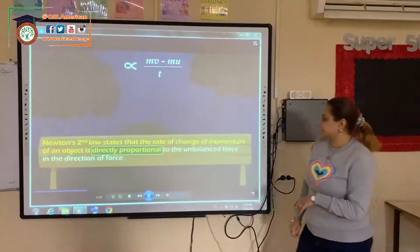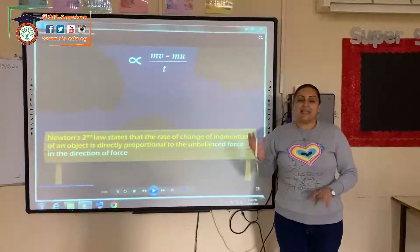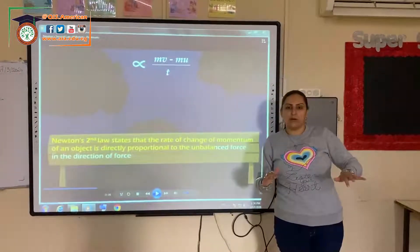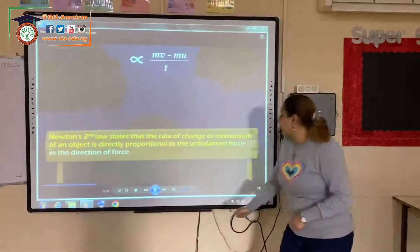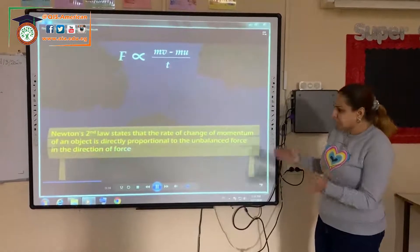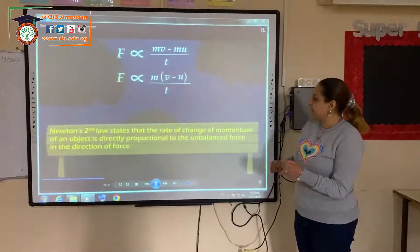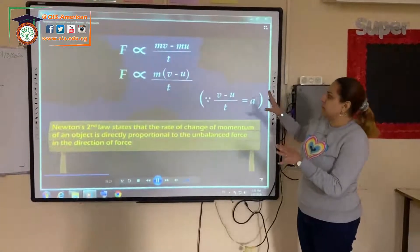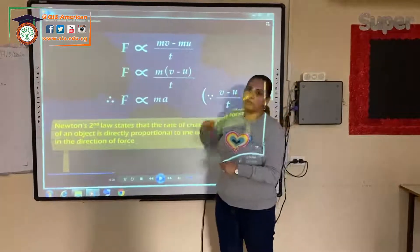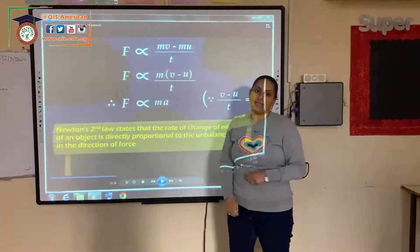The objective is directly proportional. What is the meaning of direct proportion? If one increases, the other will increase. If one decreases, the other will decrease. And so we are talking about force in the direction of force. In order to calculate force, force equals mass times acceleration.